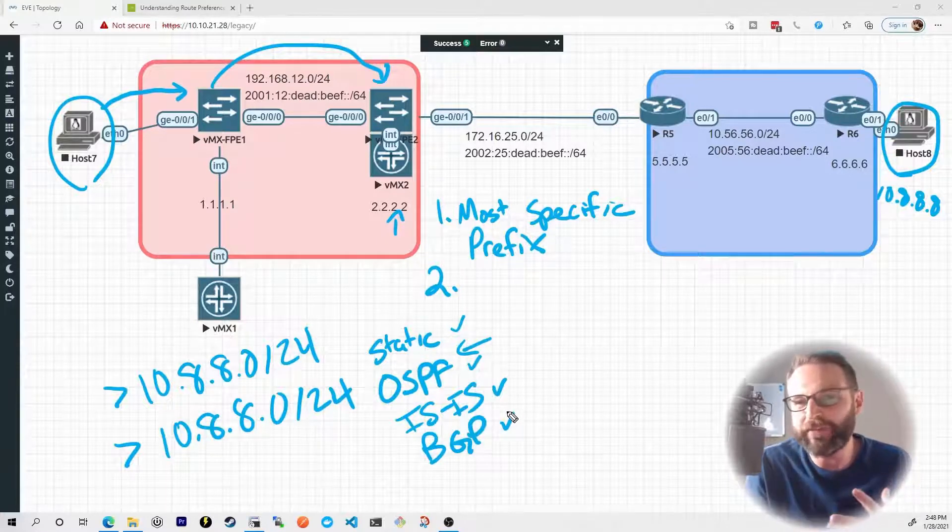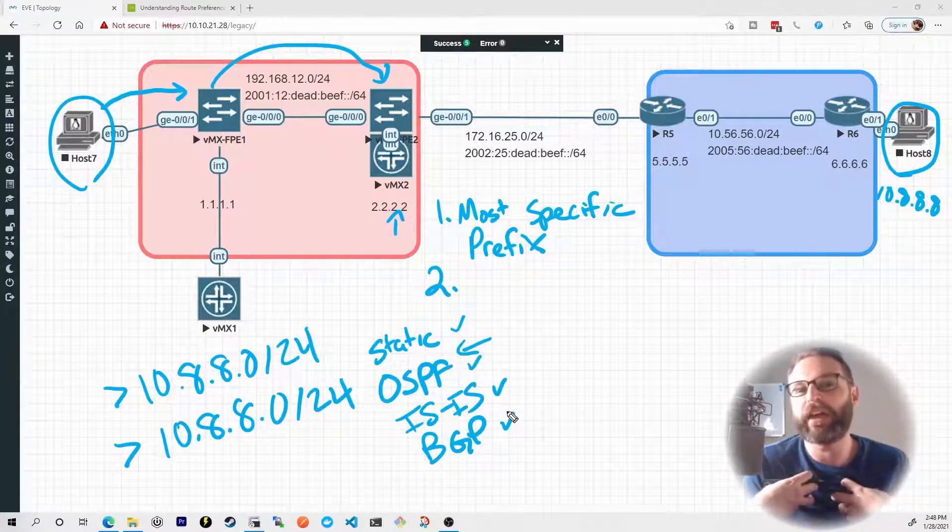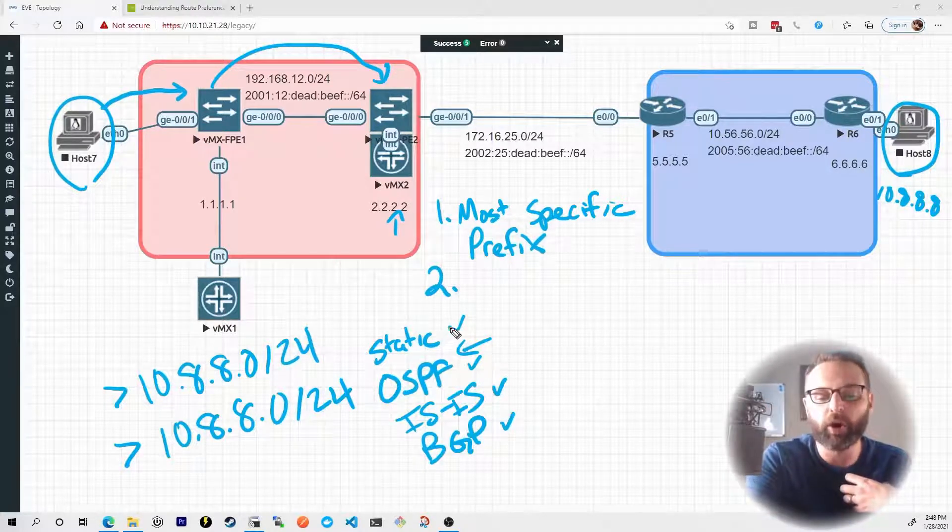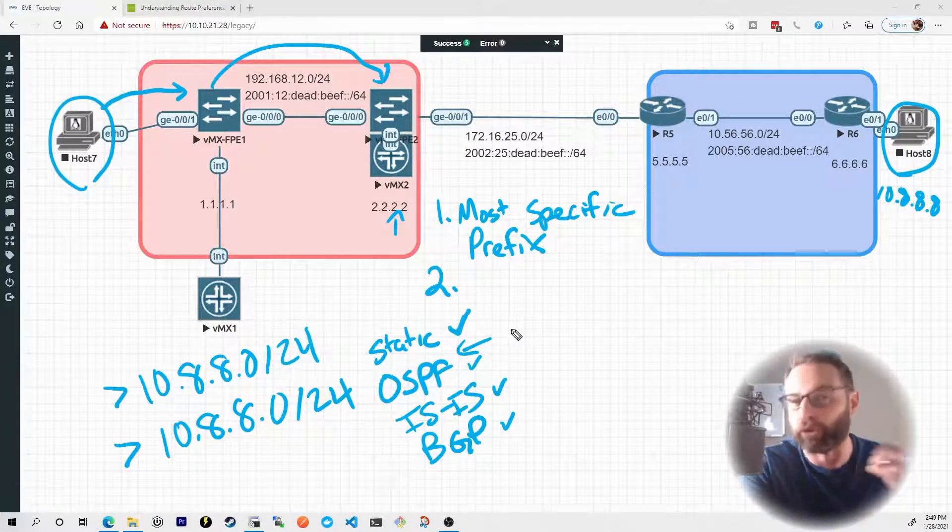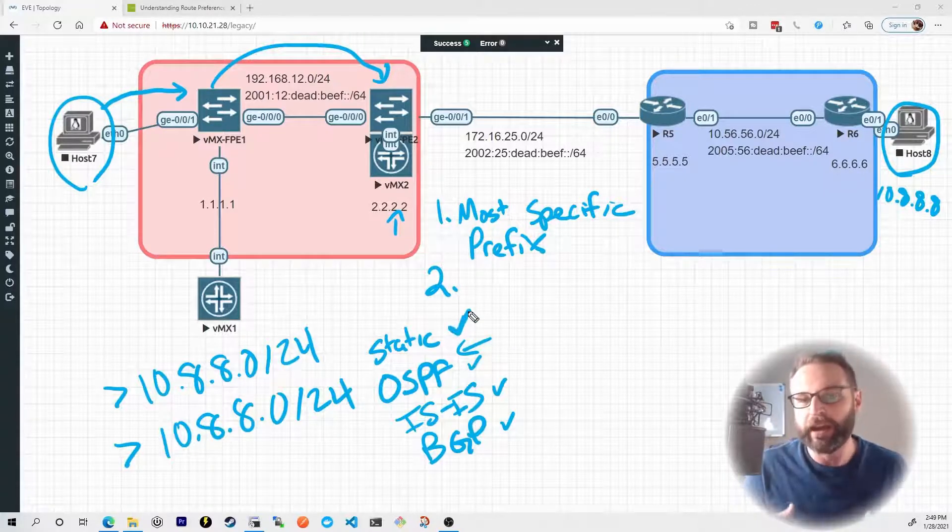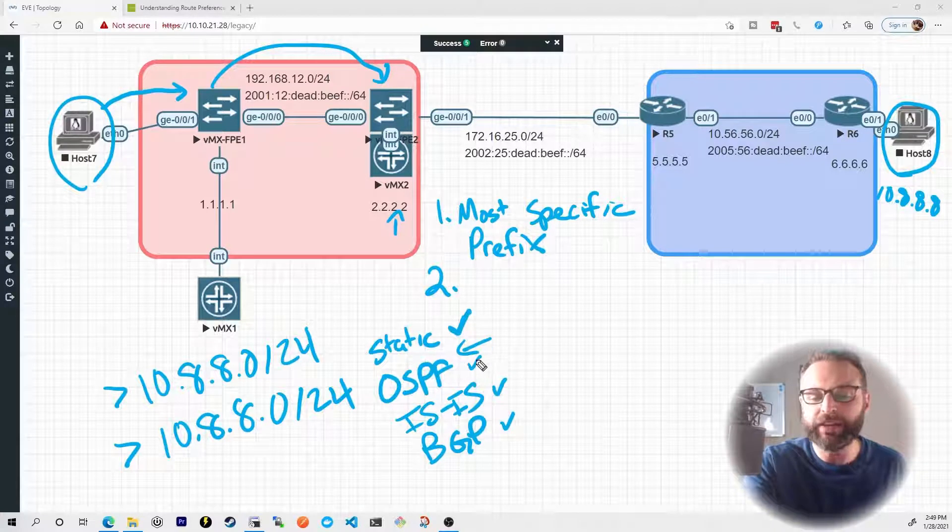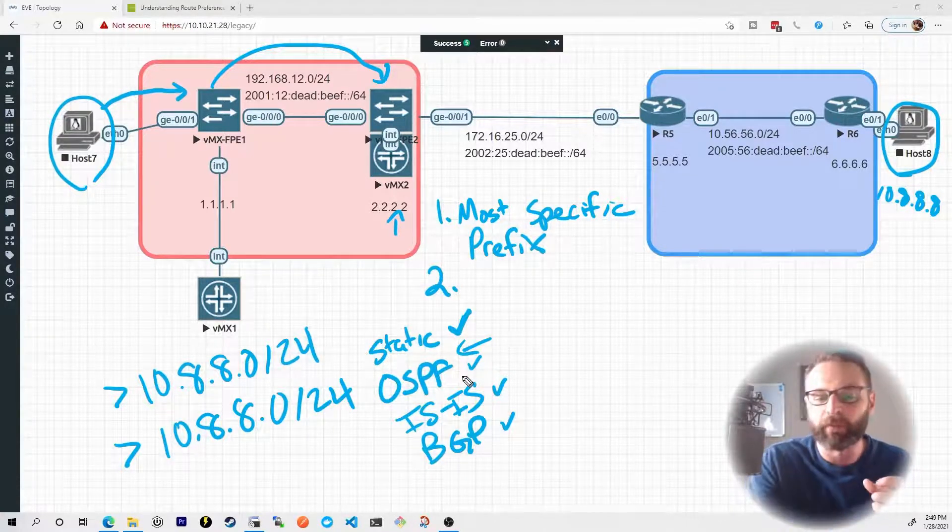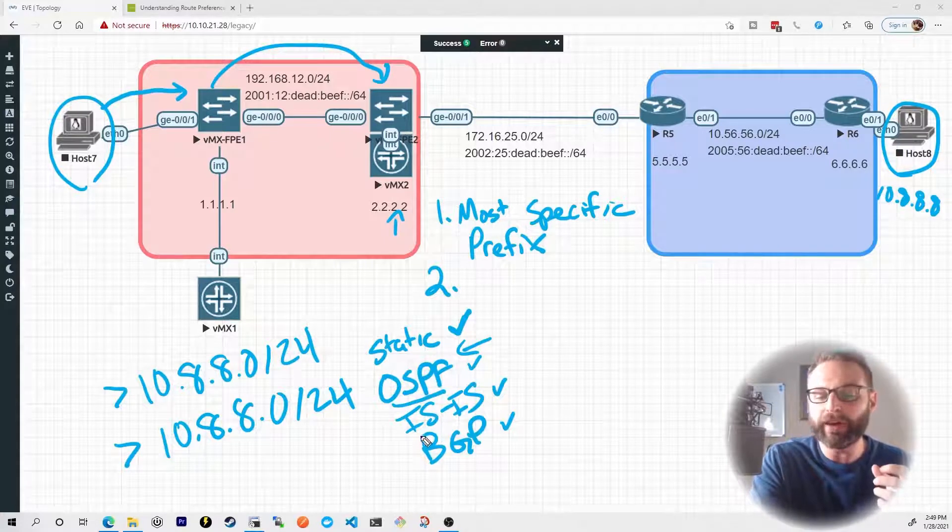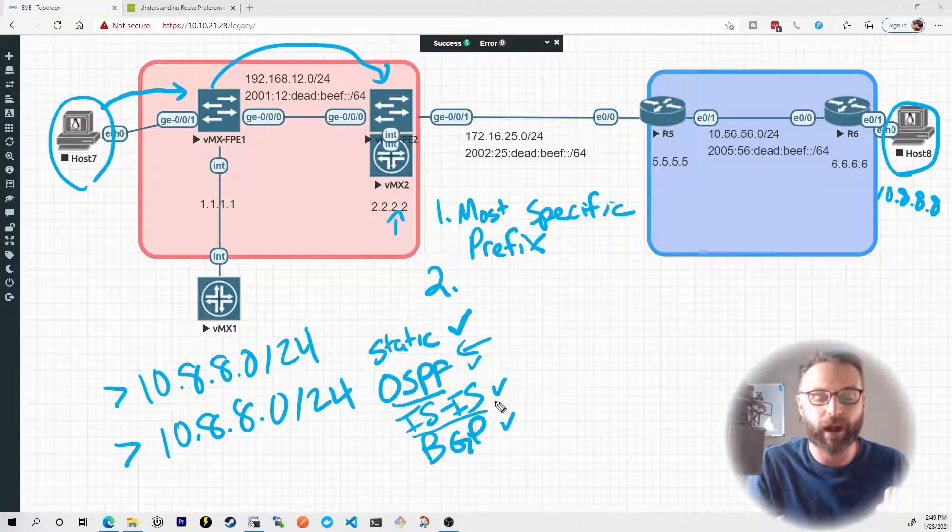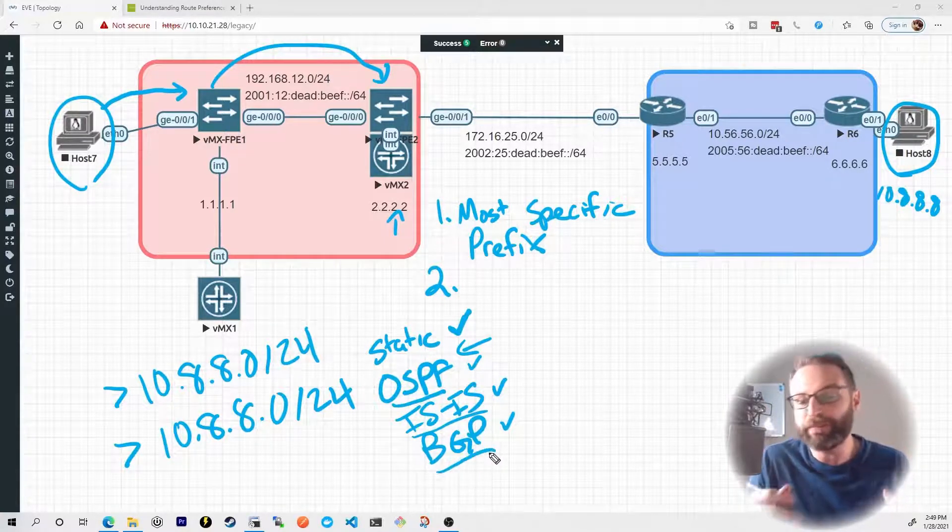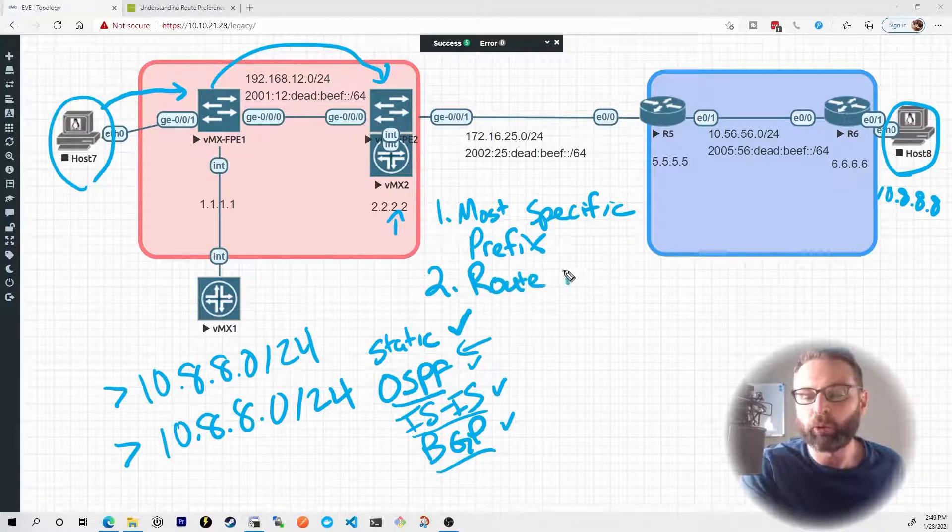What this really comes down to is Juniper assigns a value to each one of these route sources. And you can kind of think of it as a trustworthiness. If we manually assign this route ourselves, we know we're being pretty explicit. We did that. If we went through the effort to create that route, that static route is going to be our most trustworthy source. Then there's OSPF learned routes. If we learn routes from an OSPF neighbor, we'll trust that more than we would an ISIS learned route. And we would trust that more than a BGP learned route. And Juniper calls this route preference.